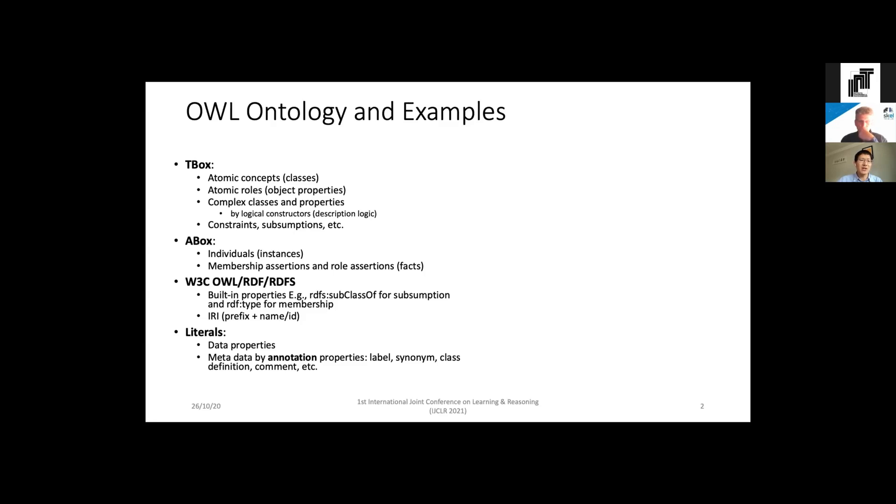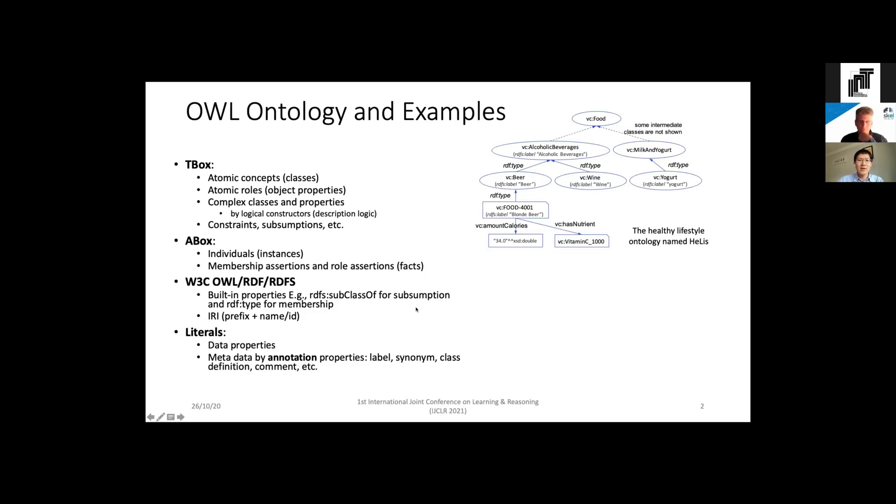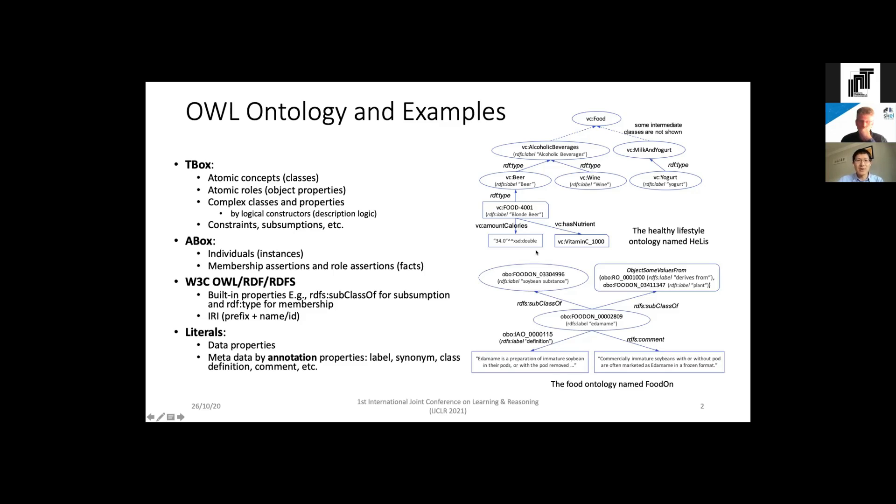Here's an example - this is a segment of the Health Lifestyle Ontology called HEALS. You can see in the rectangle we have different kinds of instances, and in the ellipse we have different classes with a hierarchical structure. This next example is a segment from a food ontology called FoodOn. In the central ellipse is a class for defining element. You can see it has annotation properties such as definition and comment to describe this concept. It also has logic constructs - it belongs to an existential restriction which defines 'derived from plant,' so it's a logic definition for the class Adamame.